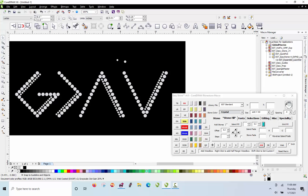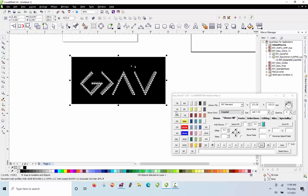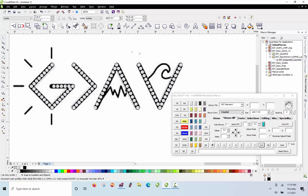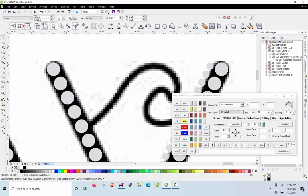We had some specialized tools in EasyStone that enabled us to do something different if we desired. Now let's go ahead and do the rest of the design. I'll switch over to Light Siam and some SS10 stones for this next part.